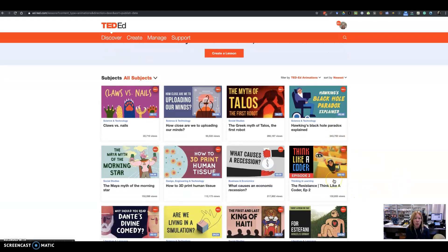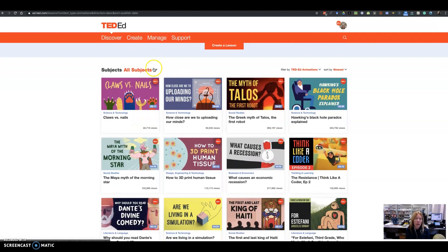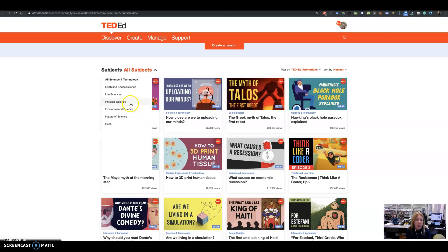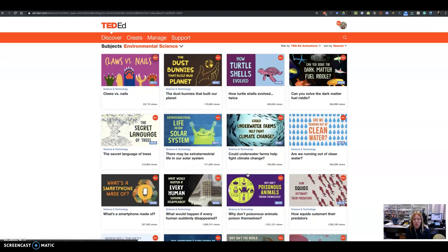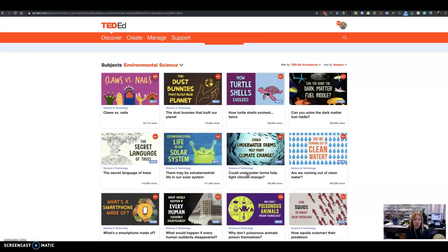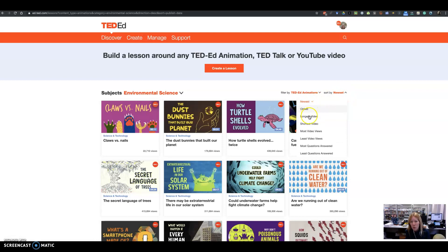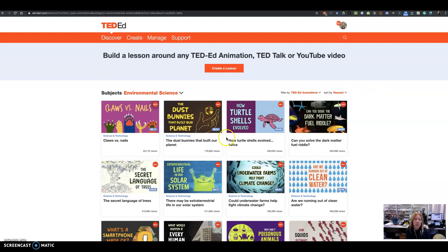Just to show you one of them — if I go into Discover, you'll see that I can sort by subjects. So maybe I want something related to science and technology, and maybe I'm interested in environmental science. You can see that it is now sorting everything available within environmental science. You can also sort by most views and things like that.